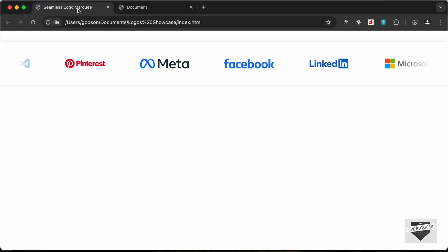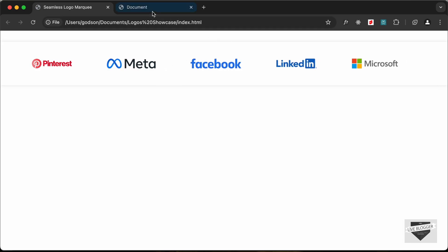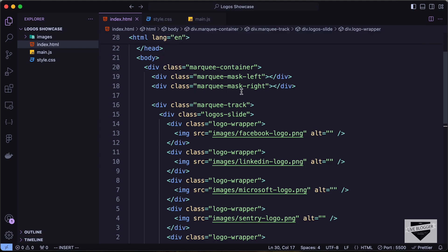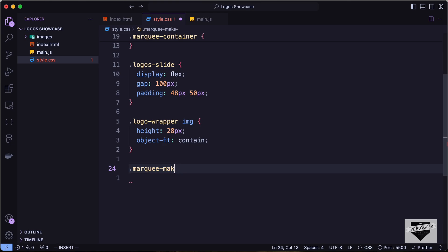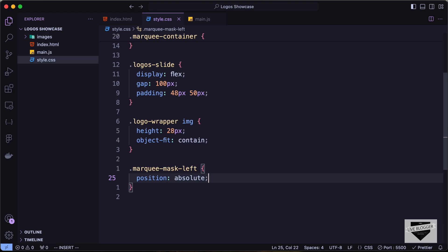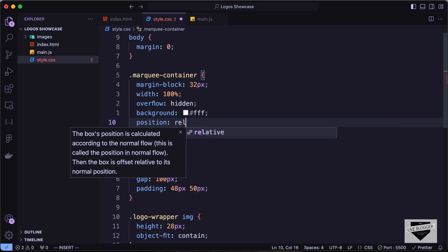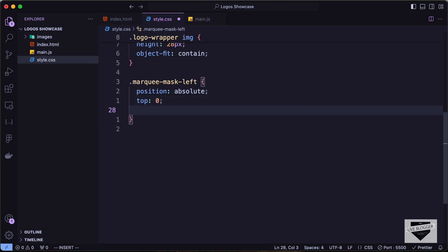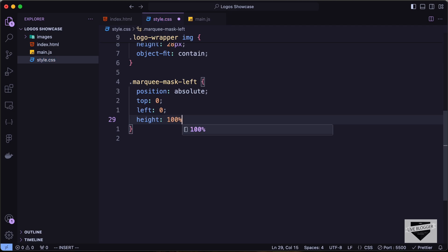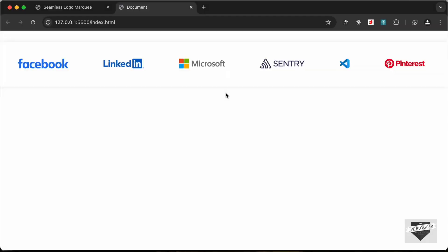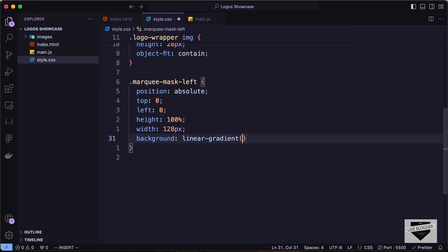Now let's add the left and right fade divisions. Target 'marquee-mask-left': set position to absolute. Also set 'marquee-container' to position relative. For the mask, set top to 0, left to 0, height to 100%, and width to 128 pixels. Set the background to a linear gradient going to the right: white at 0%, white at 40%, and transparent at 100%.